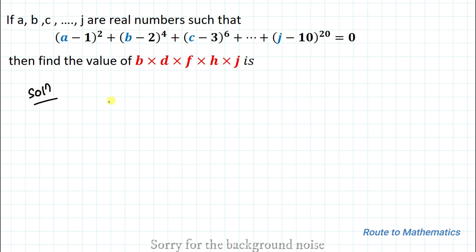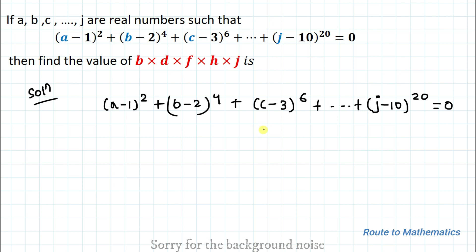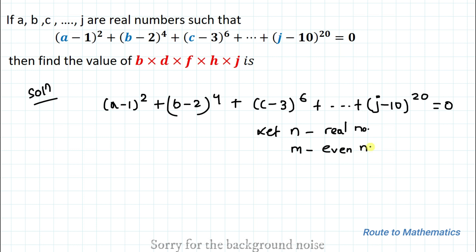Without any delay, let's start the solution. The given equation is (a−1)² + (b−2)⁴ + (c−3)⁶ + ... + (j−10)²⁰ = 0. Here we will apply the condition that if n is any real number and m is any even number, then n to the power m must be a positive number — that is, an even power of any real number must be non-negative.